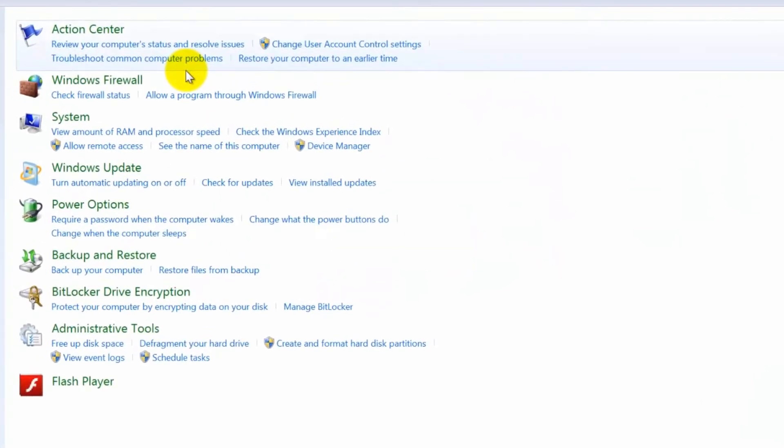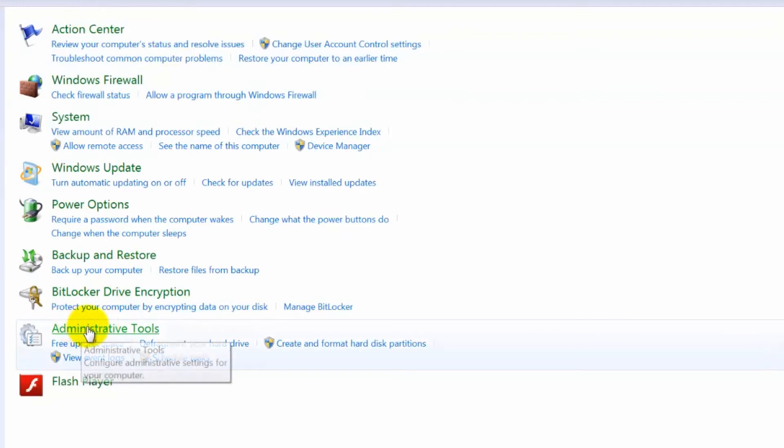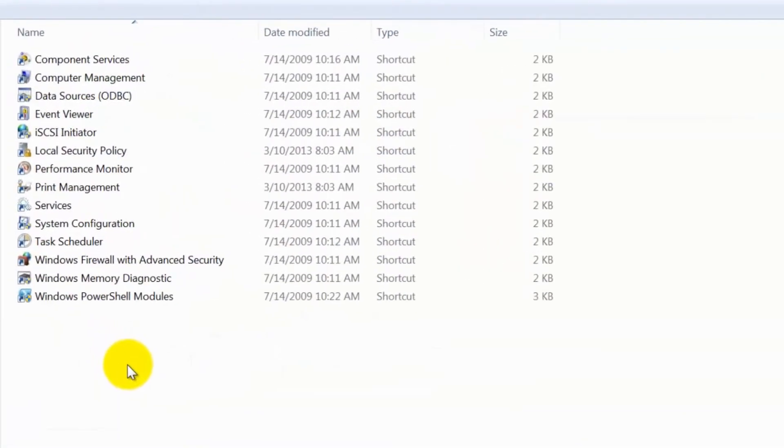Click Administrative Tools. Double click on System Configuration.